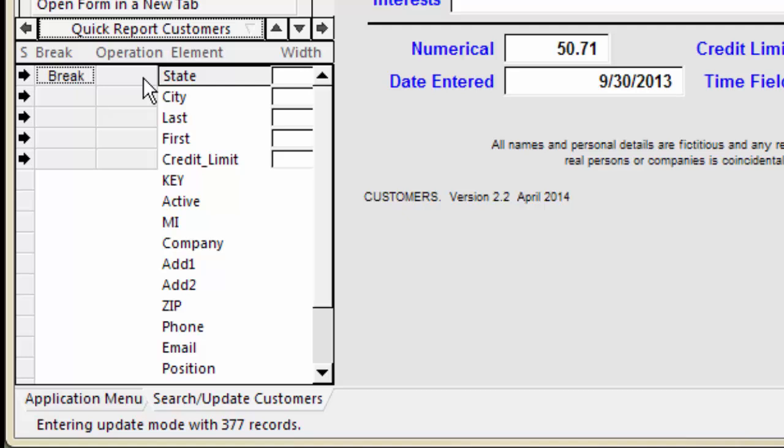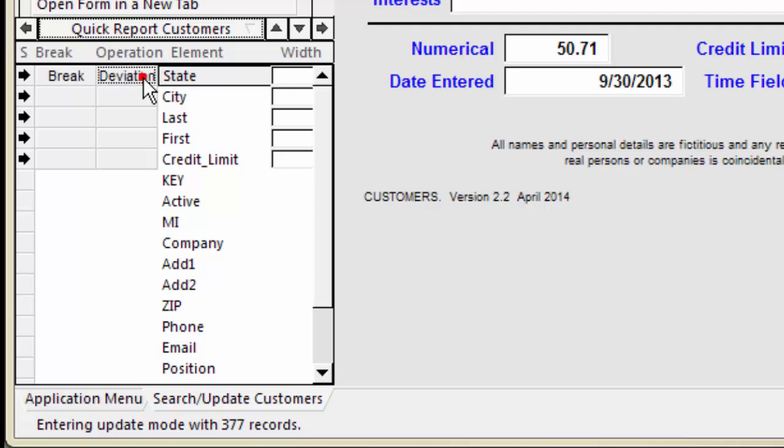The available types are Sum, Average, Count, High, Low, Median, Deviation, and Variance.